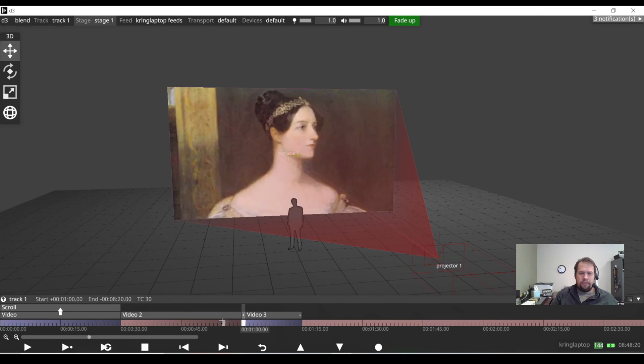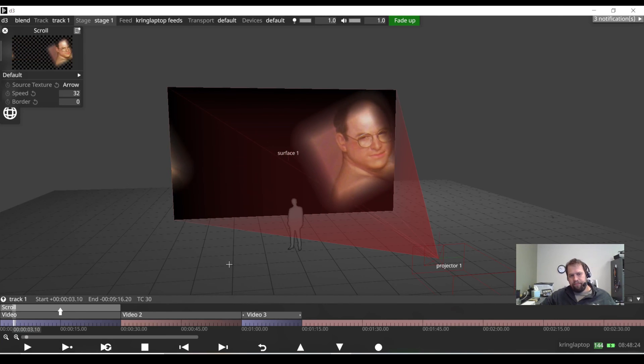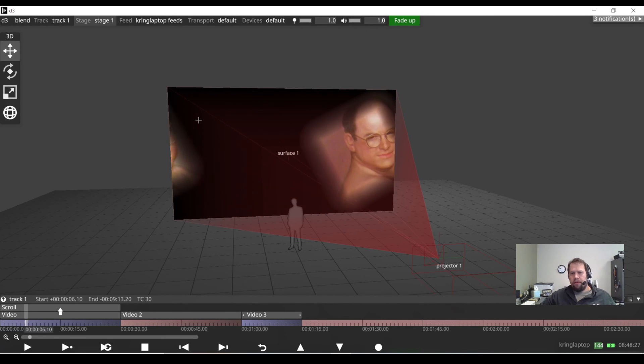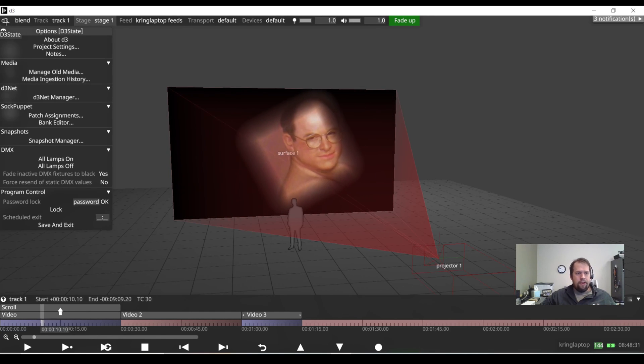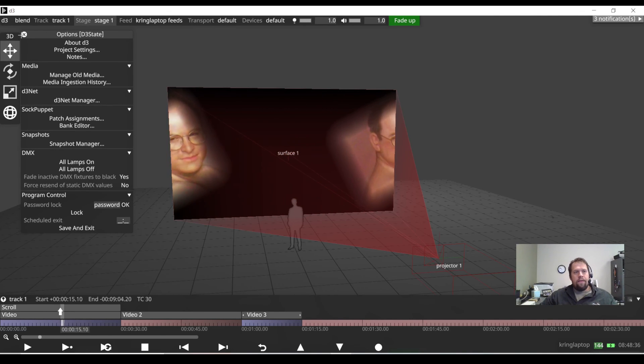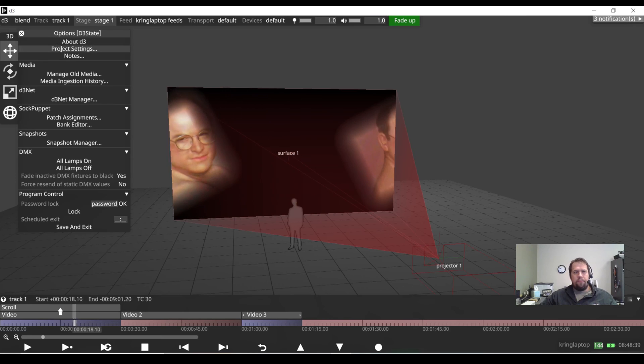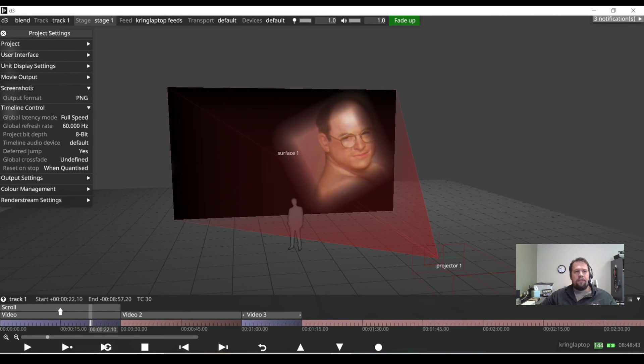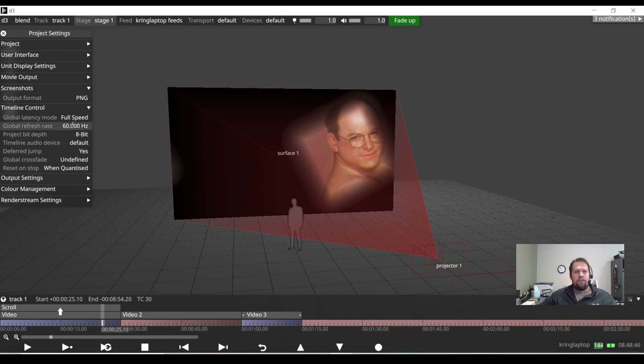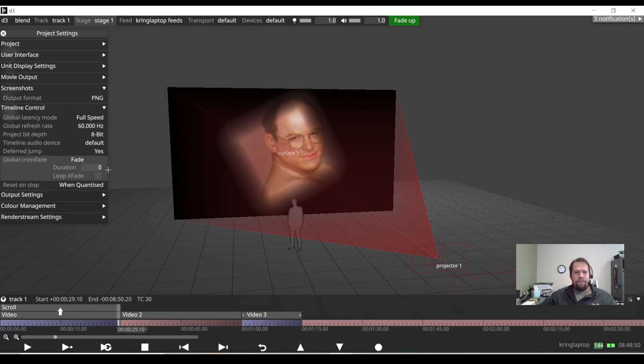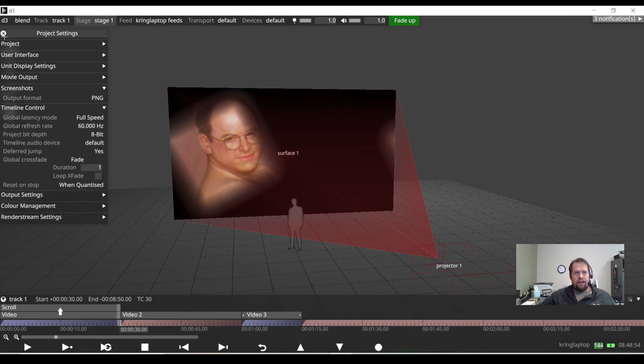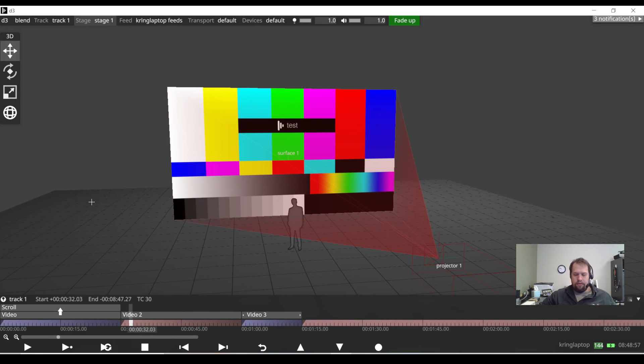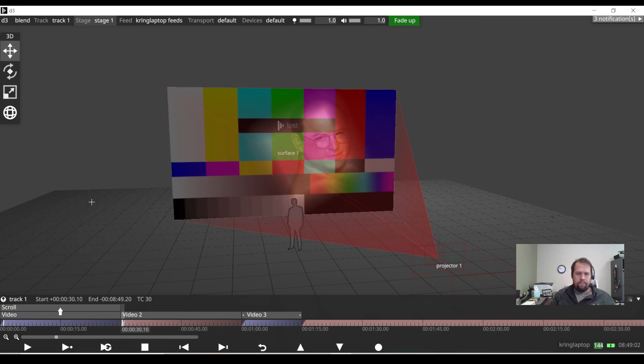Now note, we're doing a cut between the sections. What if I want to crossfade? The cool thing is with disguise, we can do this as a global level. So if I right click the D3 in the upper left hand corner, the two words, the letter and number, it'll take me to the D3 state. I go down to project settings. And then down on the left hand side, we're going to have timeline control. There's one section here called global crossfade set to undefined. I'm going to set this to a fade with one second. Cool. This now has created a crossfade between every section break.